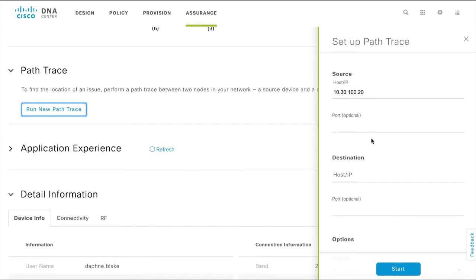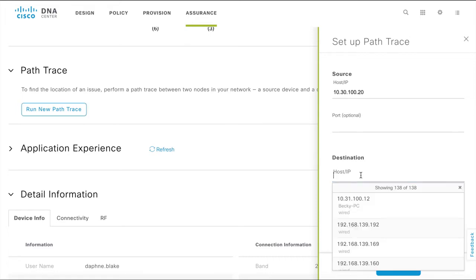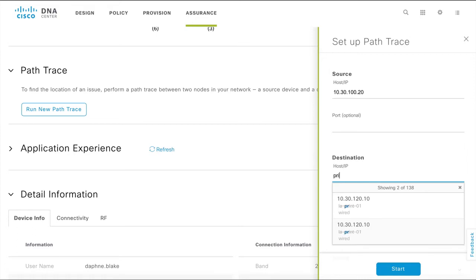For the destination IP address, choose the hostname or IP address of the destination device where you want the PathTrace to end. In this case, it is the inaccessible printer. Enter the hostname or IP address of the printer.